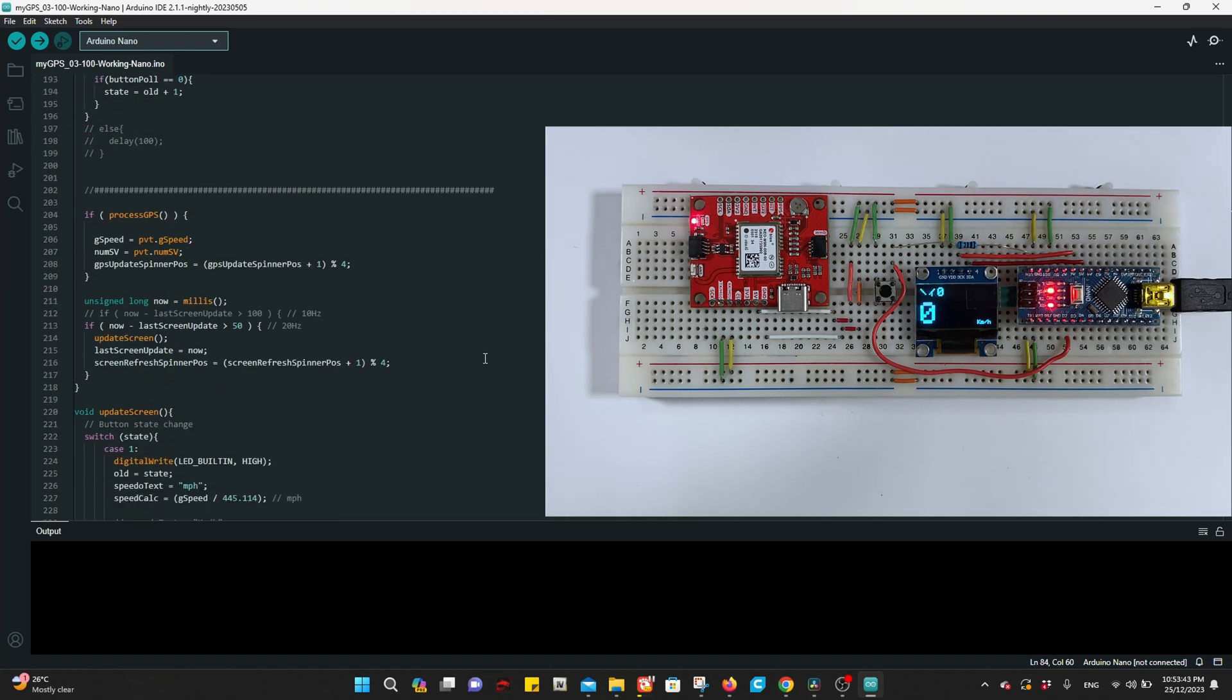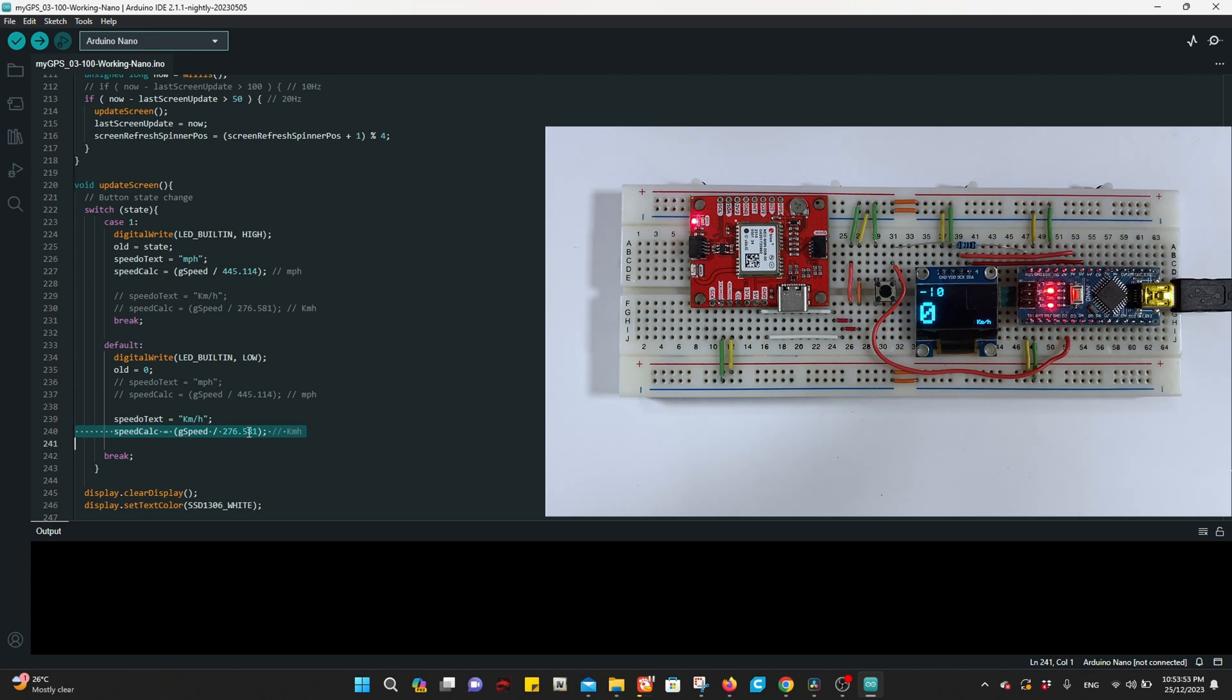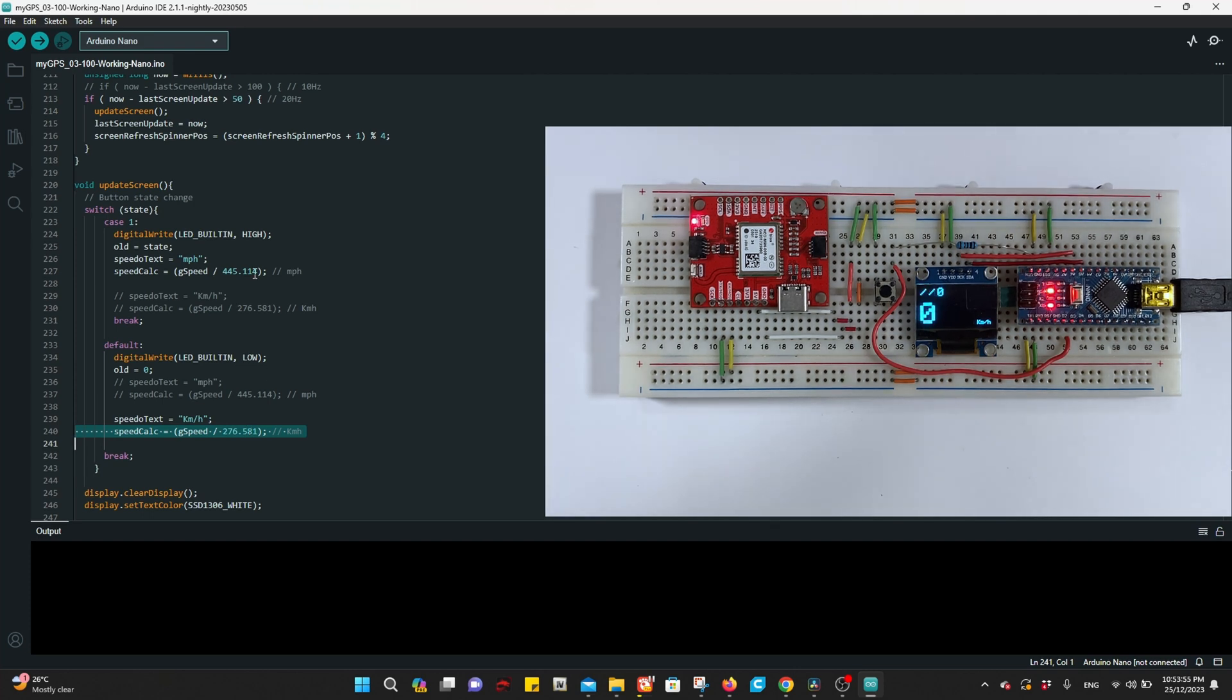I changed how to calculate the speed, how to convert it to mile and kilometer. I did that by calibrating this device with a well-known device.